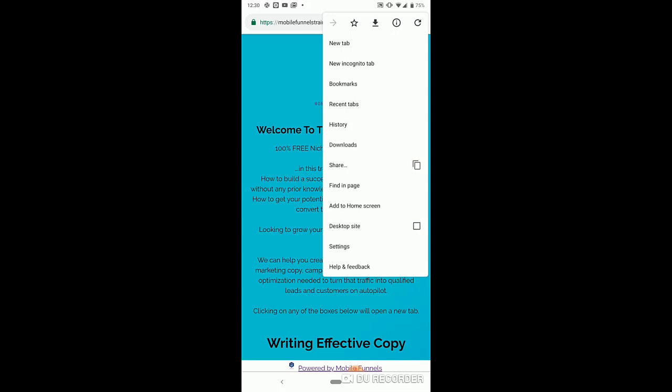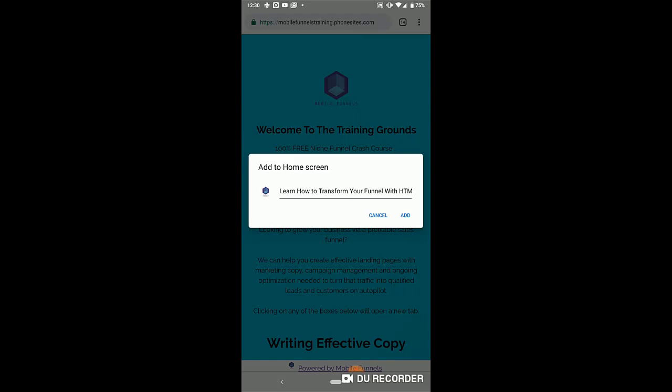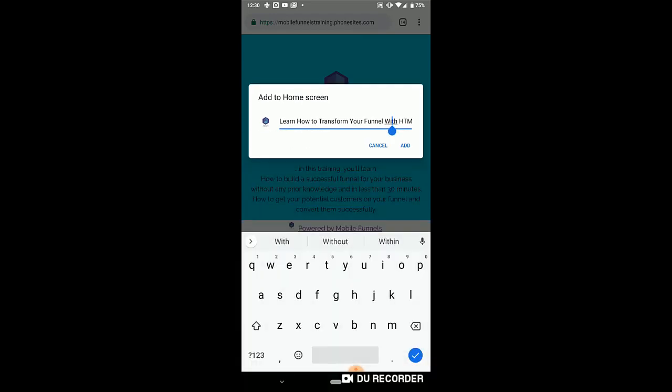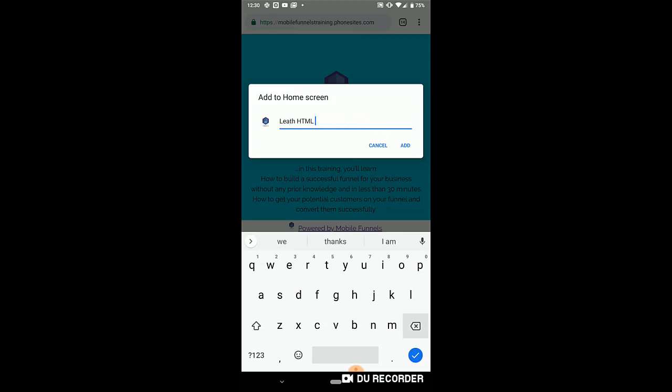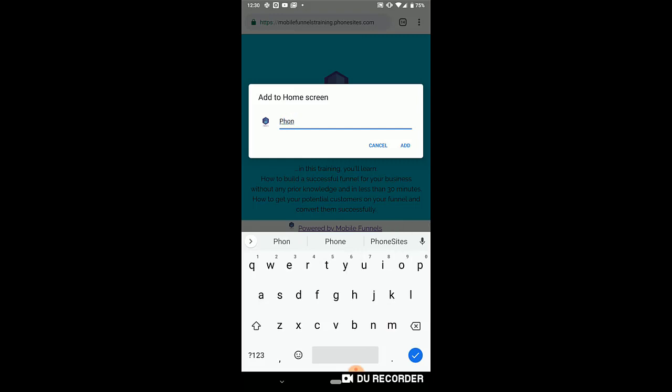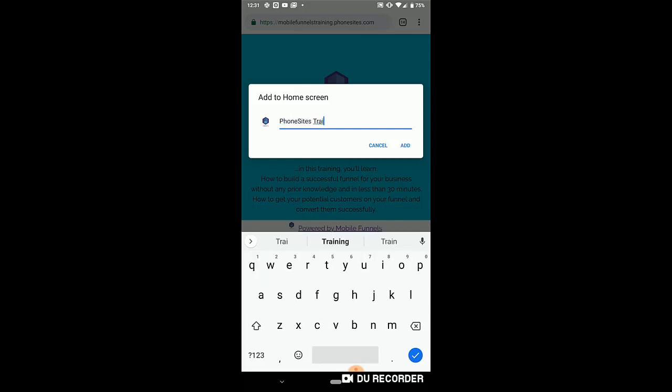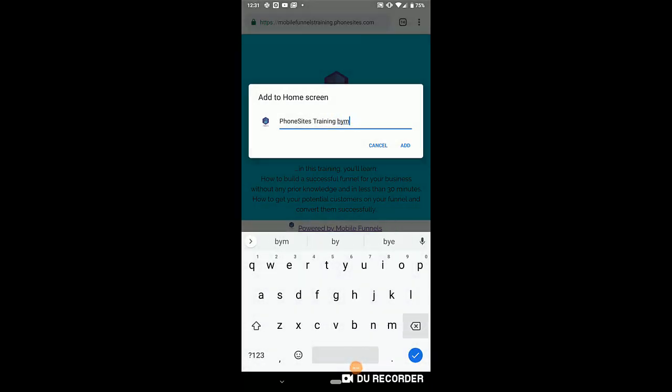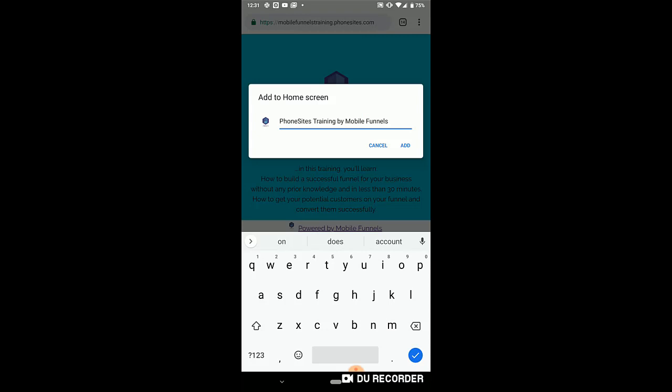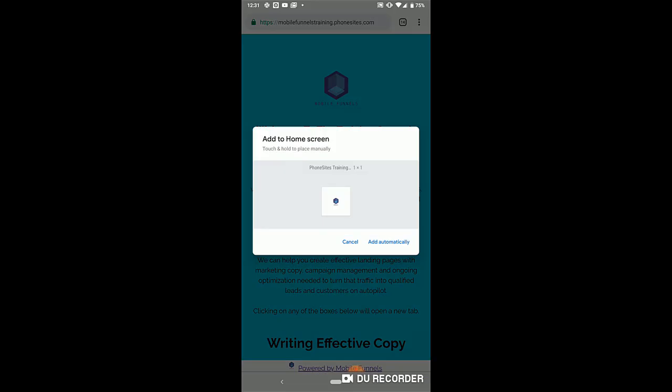select the three dots for the menu, and then add to home screen. And I'm just going to change what I want to call this. Phone sites training by mobile. Alright, add.